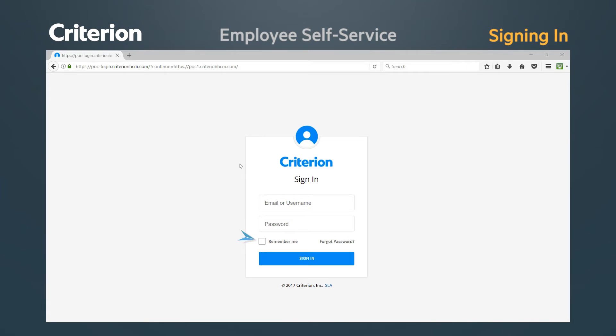Checking the Remember Me box will keep your sign-in credentials ready, so you can simply click Sign In without entering your criteria. Be sure to only choose this option if you are at your secure workstation and not a more public location.